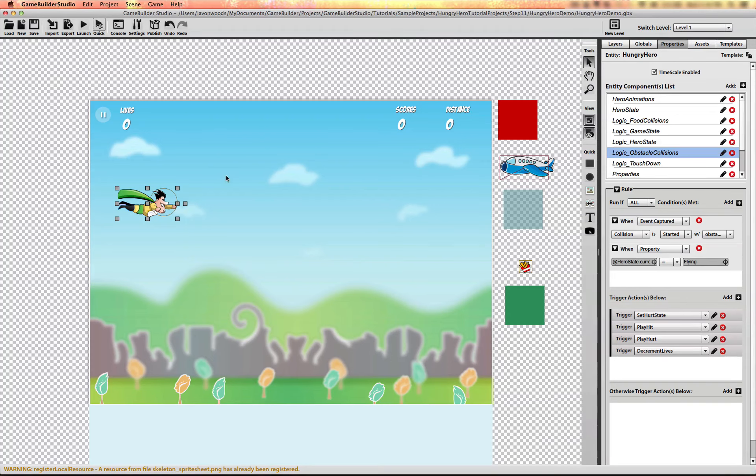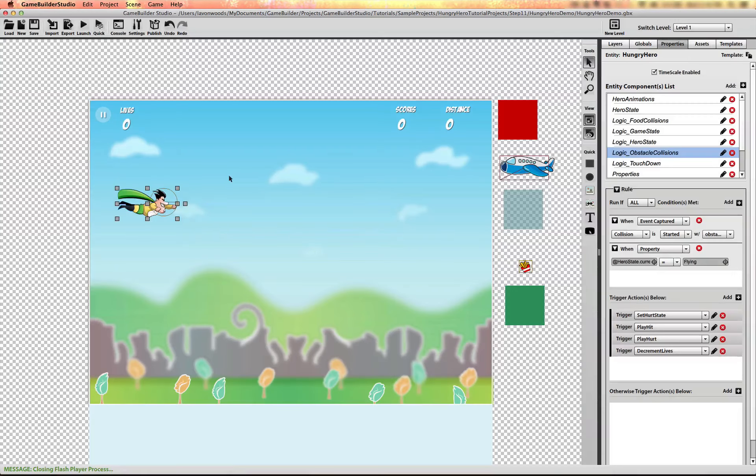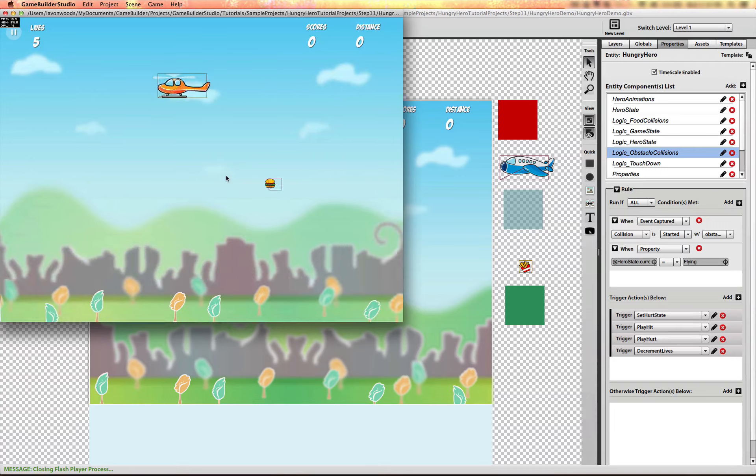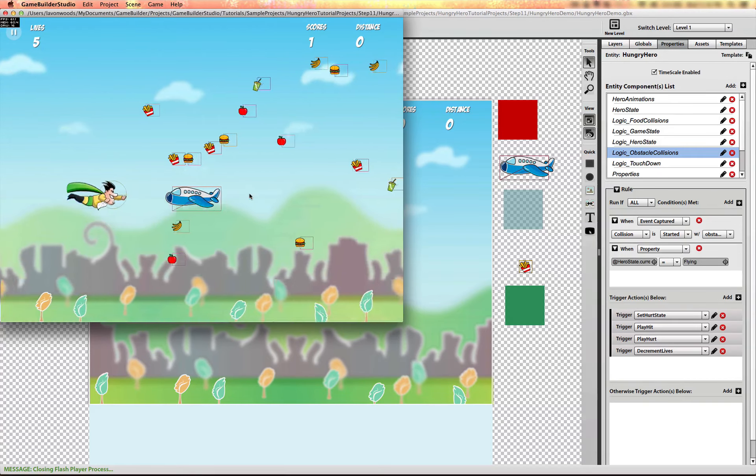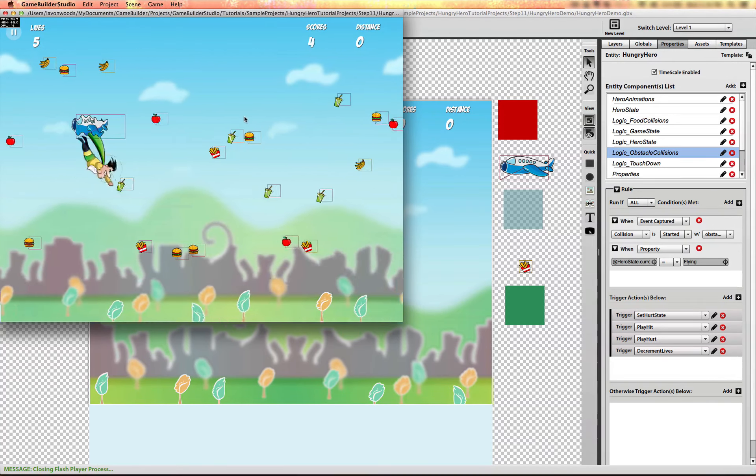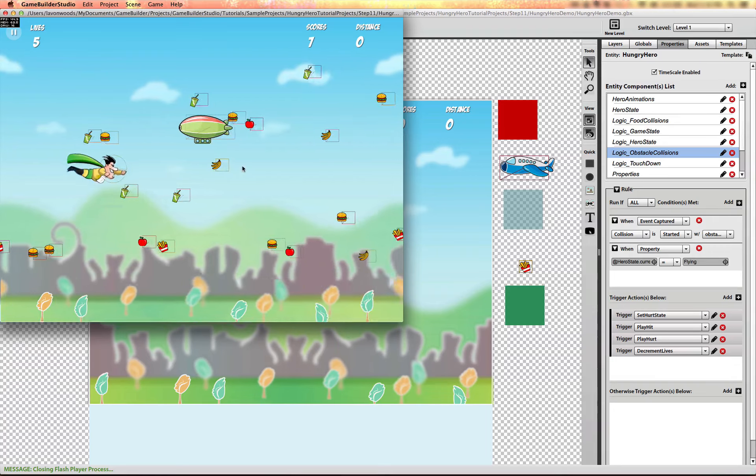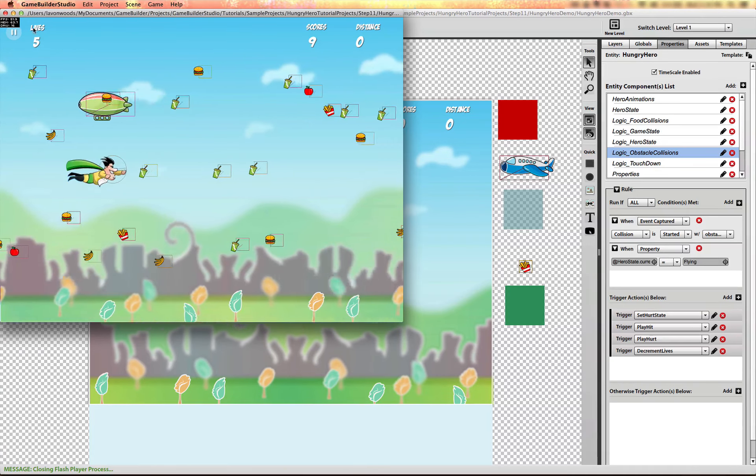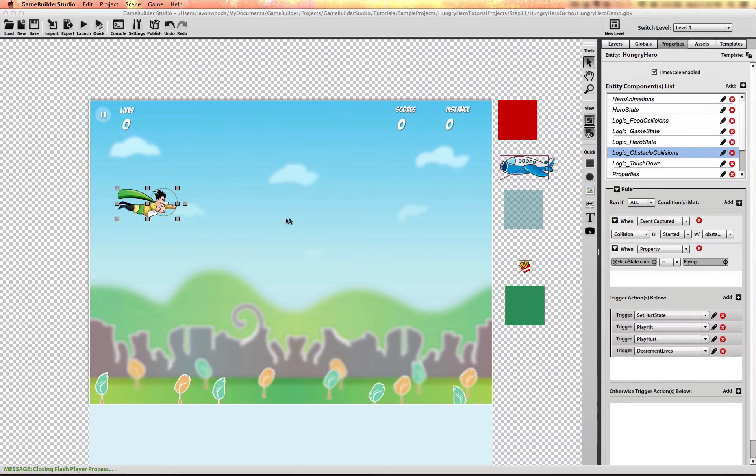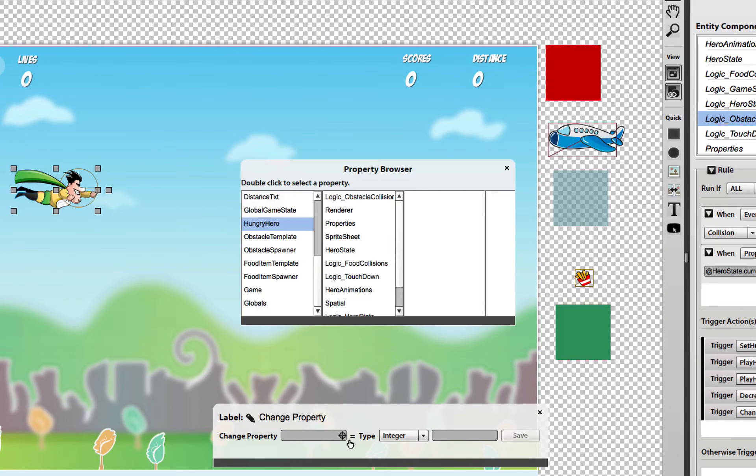Let's try that. There we go. Yeah that sound effect really sells the impact of that hit. You'll notice that the lives display did not update. Because I didn't add an action to update the renderer. So let me do that.